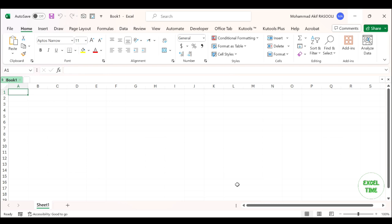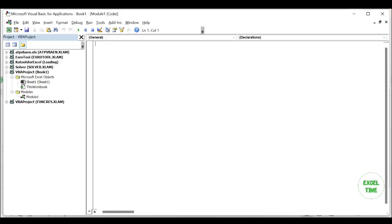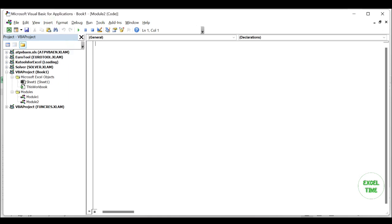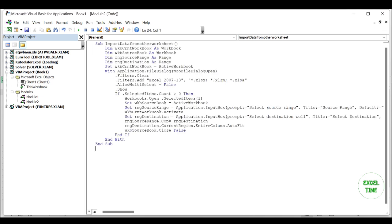Hold down the Alt+F11 keys to open the Microsoft Visual Basic for Applications window. Click on the Insert tab, select Module, and paste the following VBA code into the Module window.